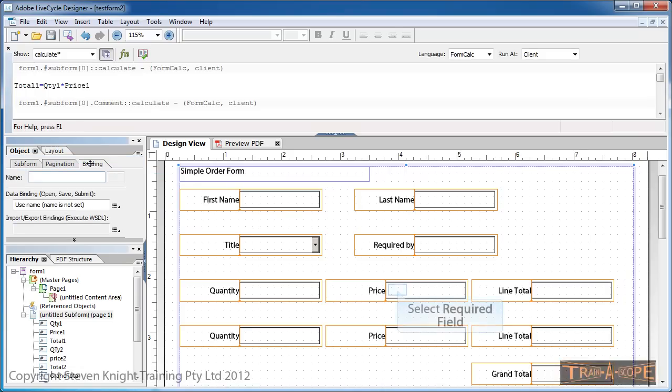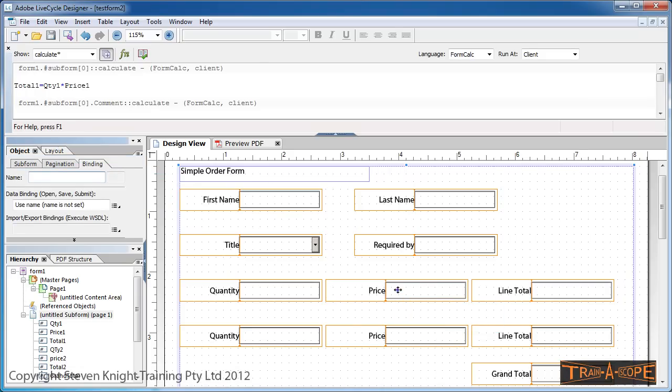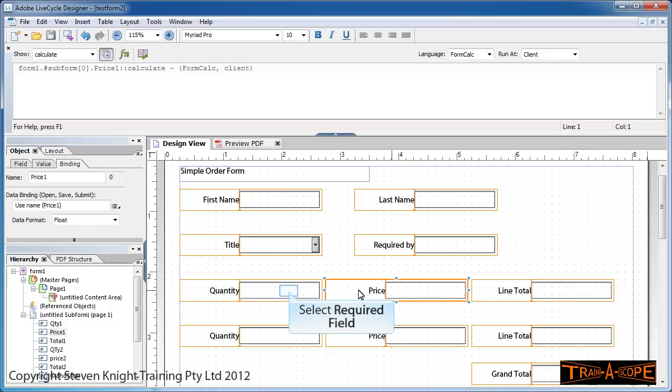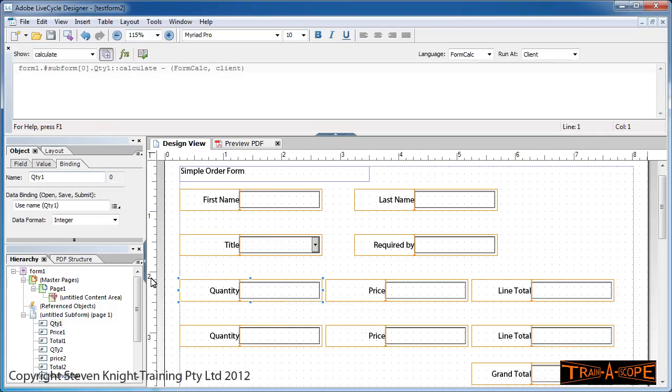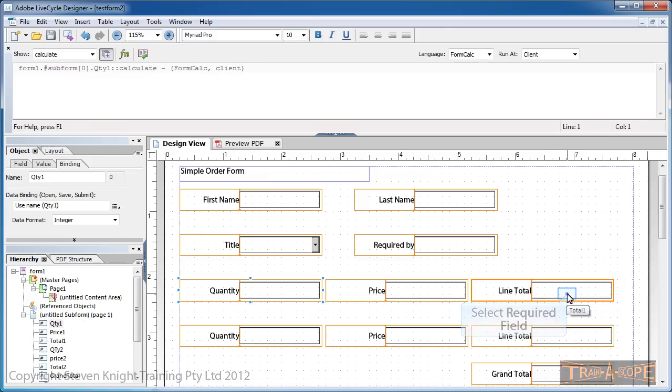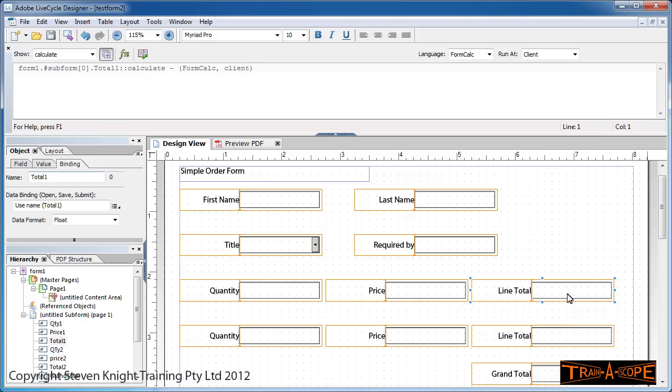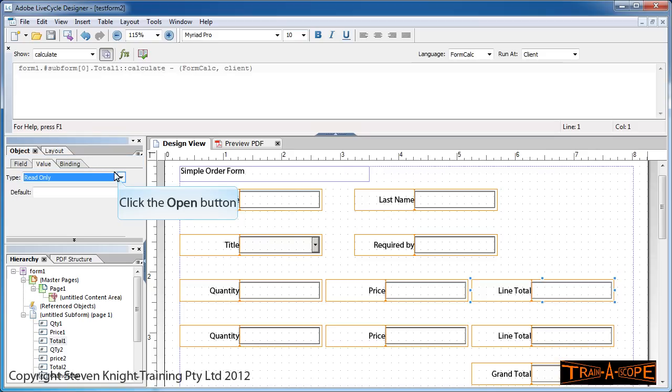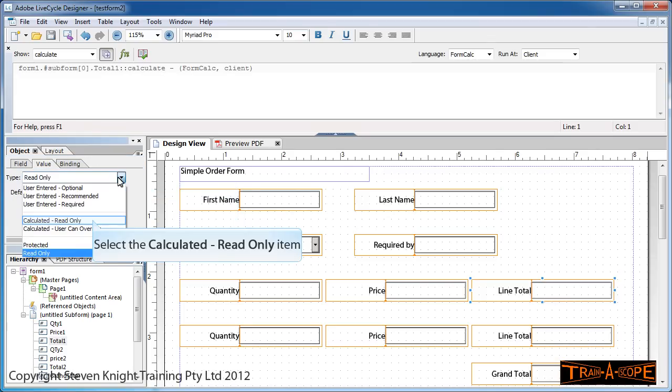Now, in the Object panel, if I click the Binding area and select the appropriate field, you'll notice that's called price1. That one is called quantity1. If I go to line total, this one's a little different. I've called this total1, as you can see here.